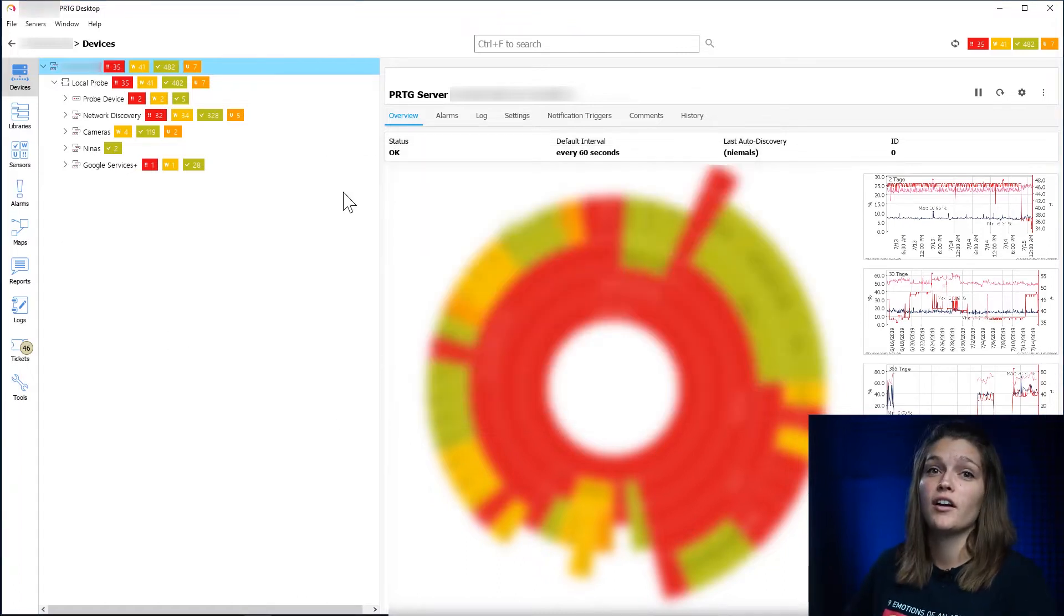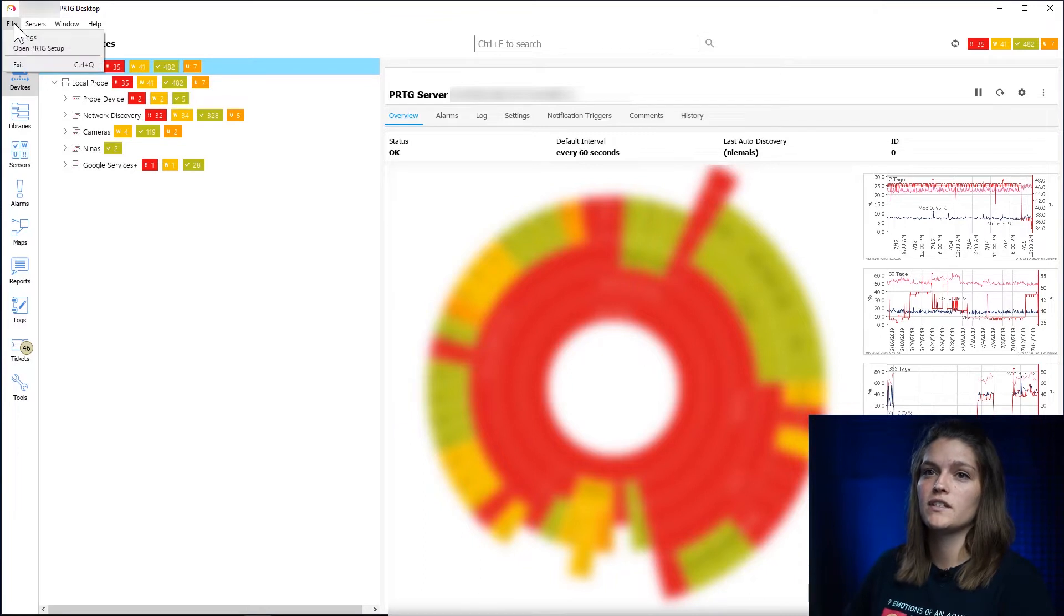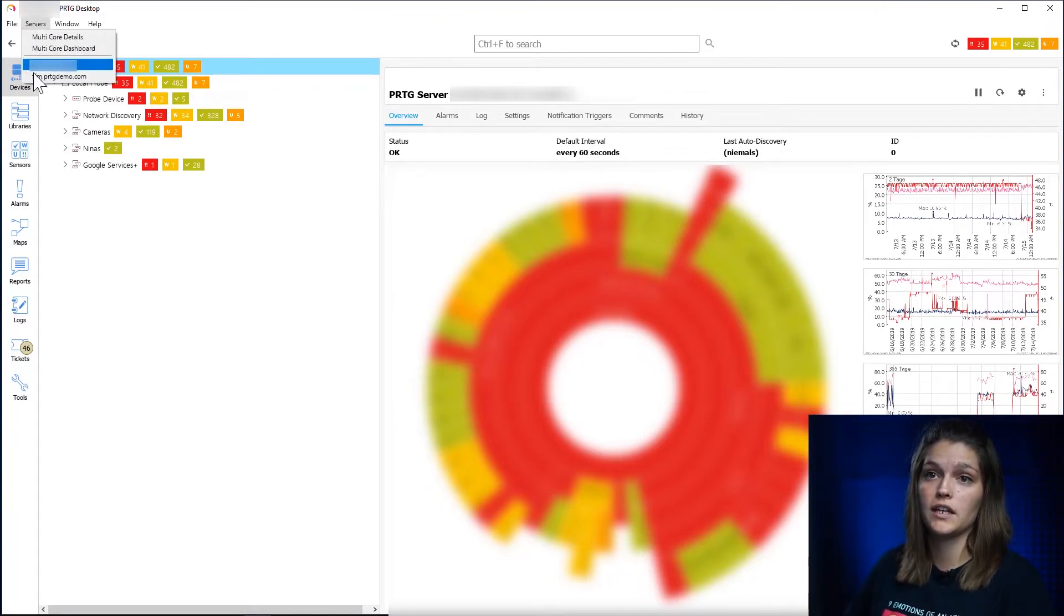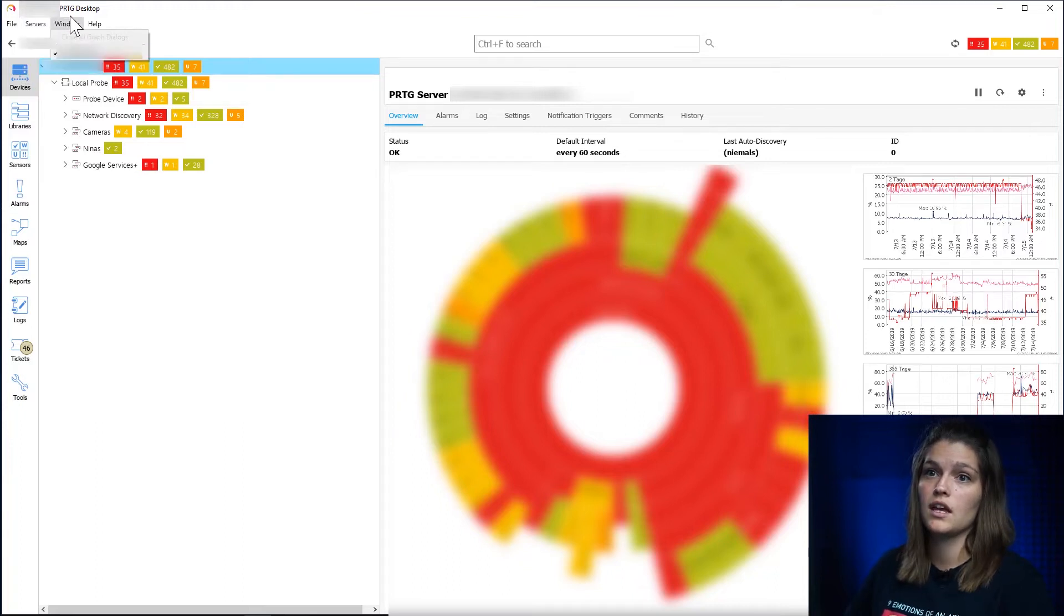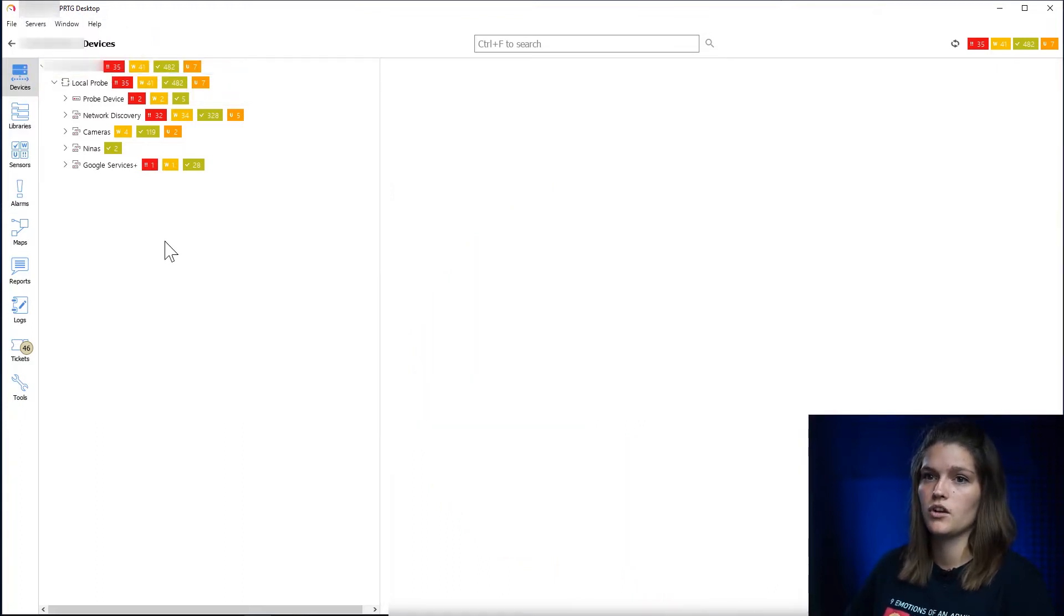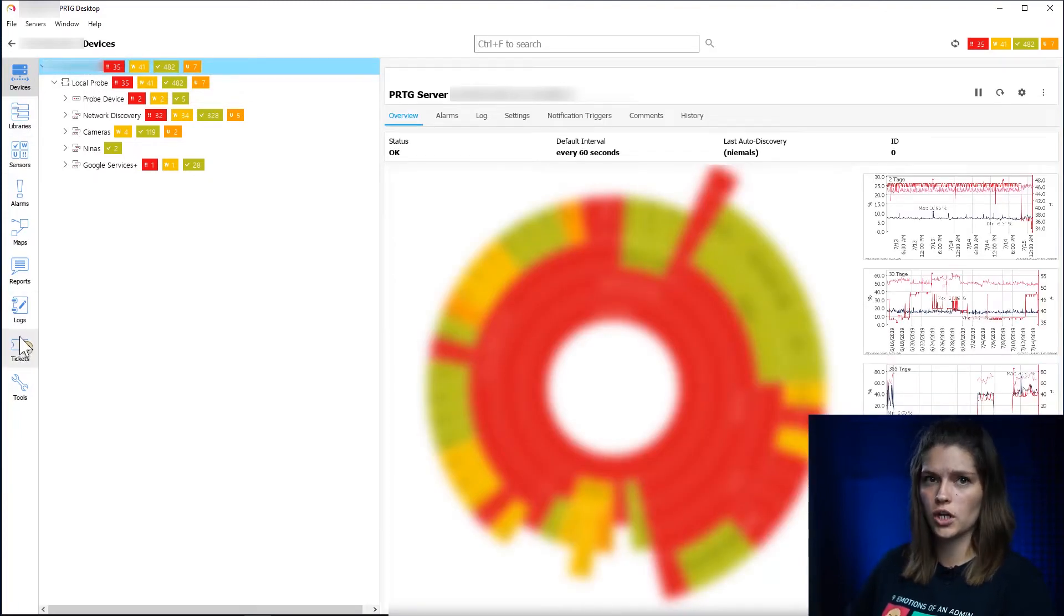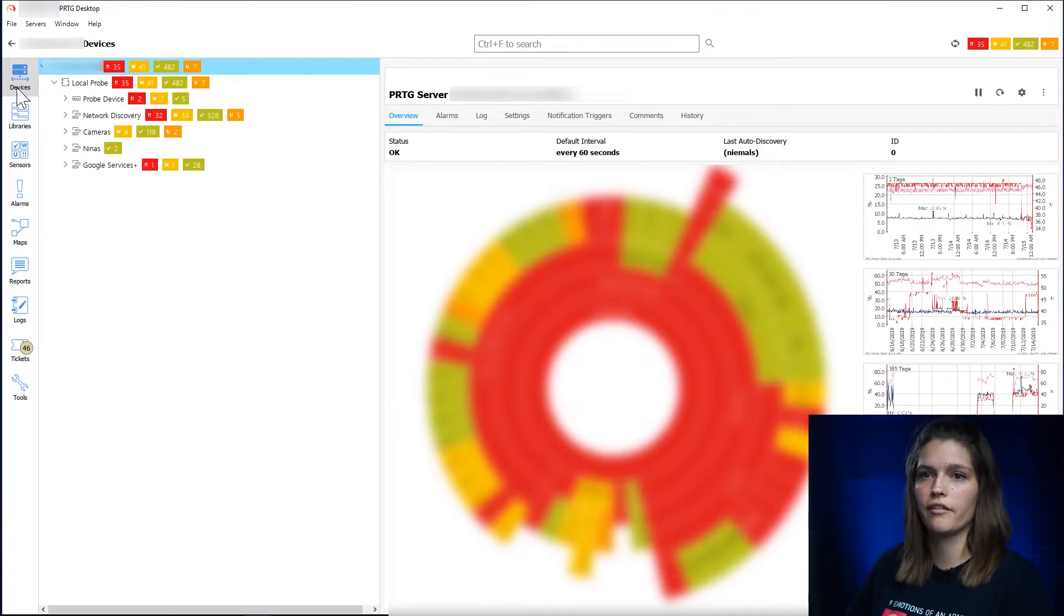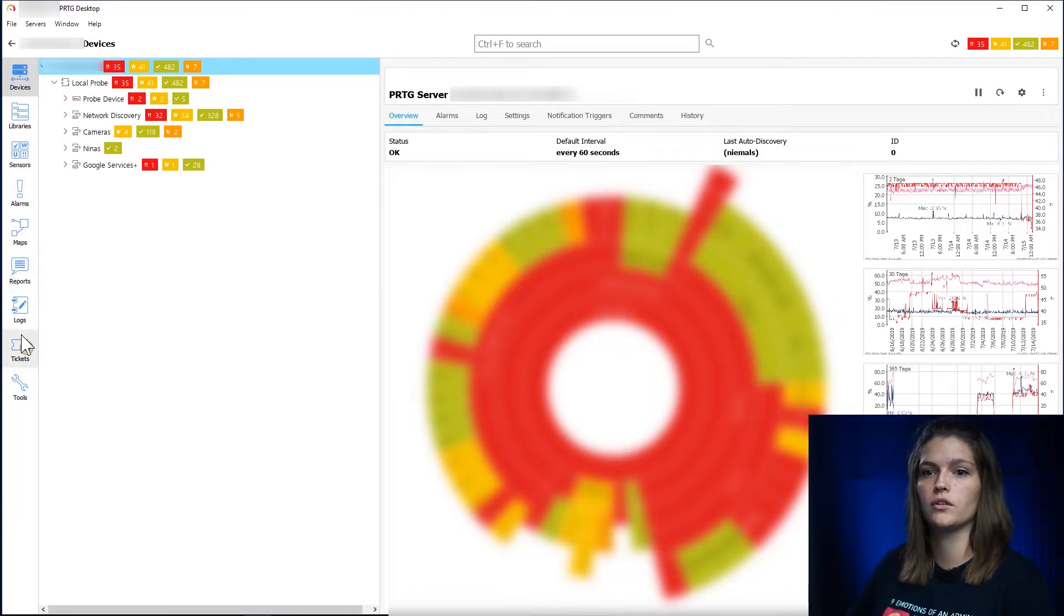So let's start by exploring the interface of the desktop client. As you see, this is where we added the additional server. This is where I can now navigate between my two servers and here I can change some settings. What you also see is the different tabs here which are similar to the ones you already know from our web interface. So you'll have the device tree, the libraries, sensors, alarm, maps, reports, logs, and tickets.